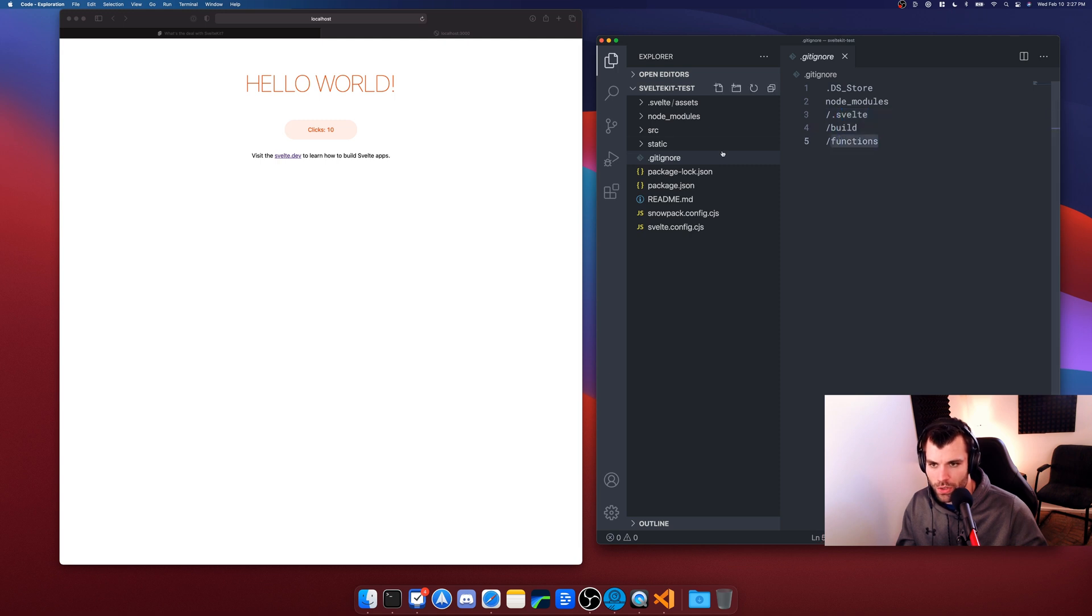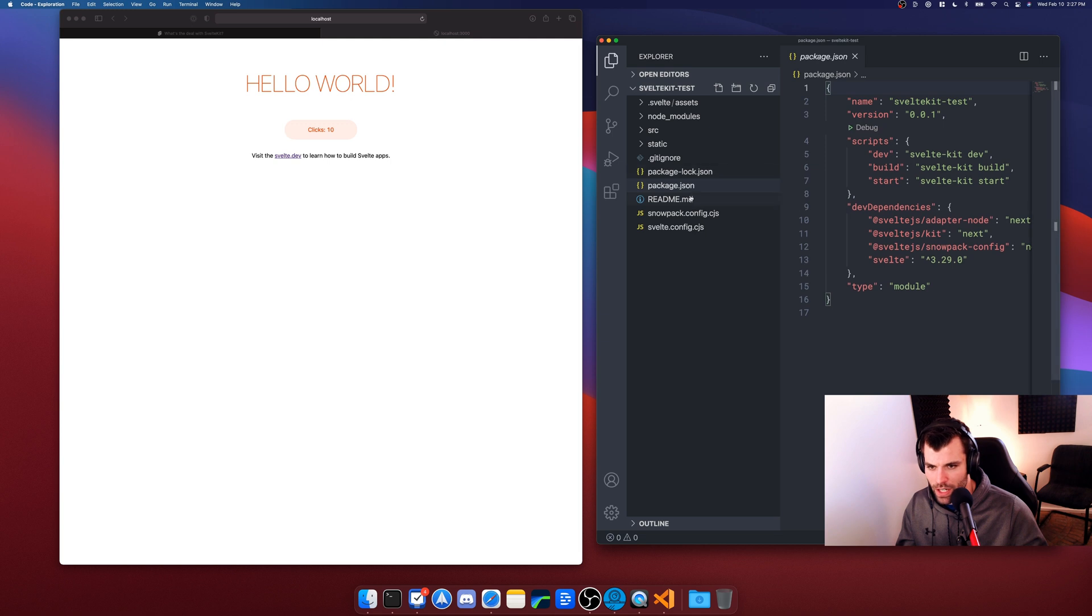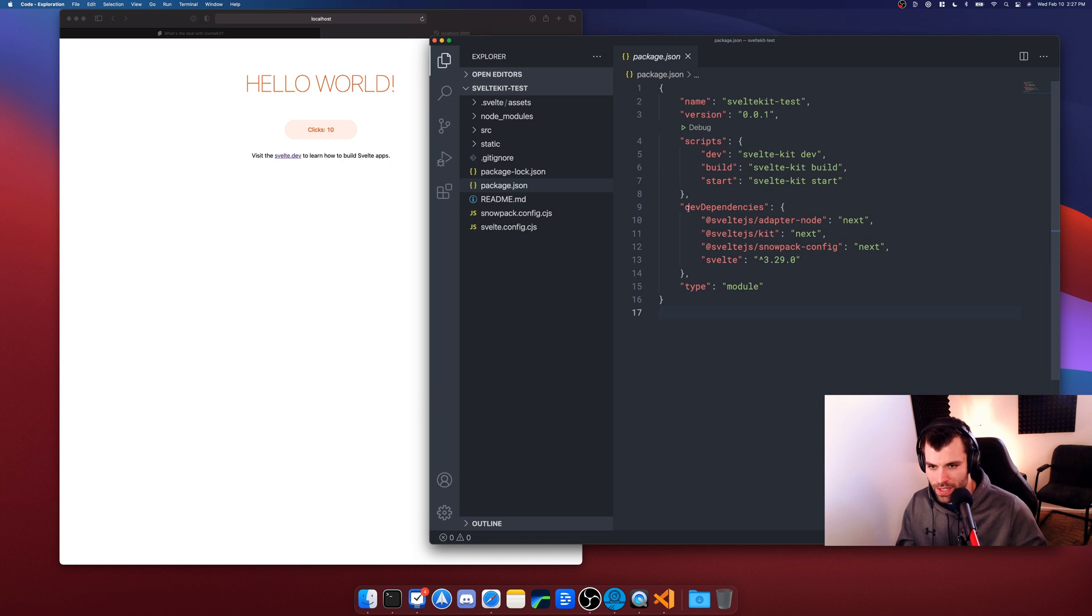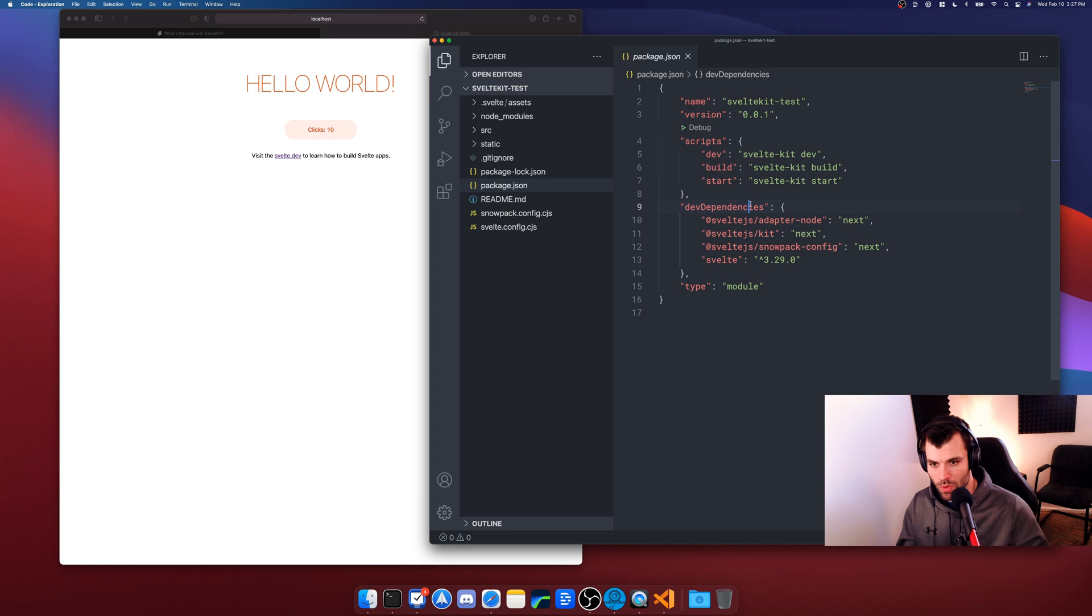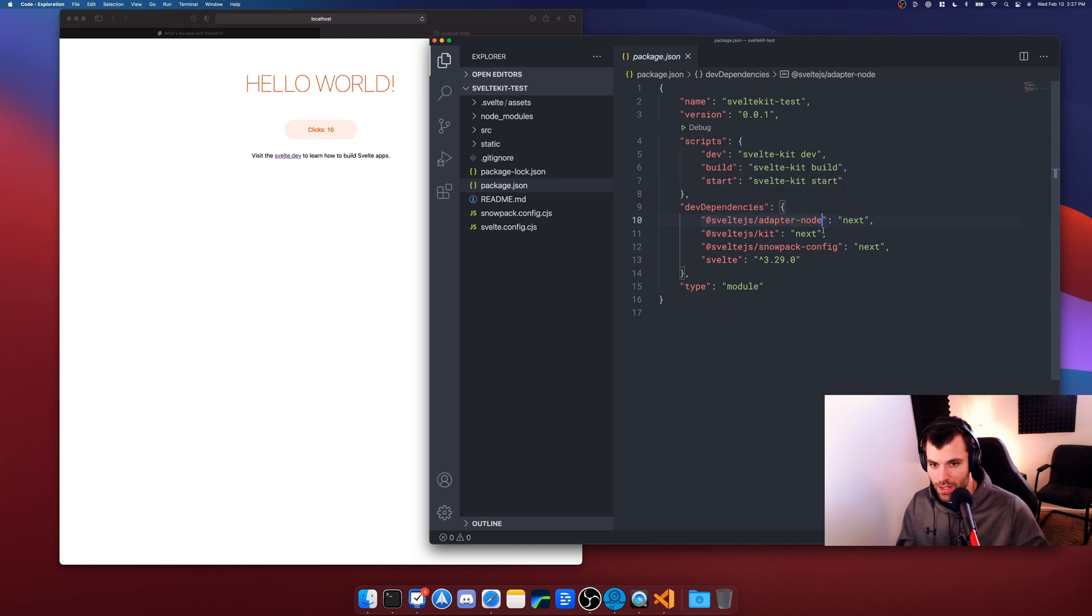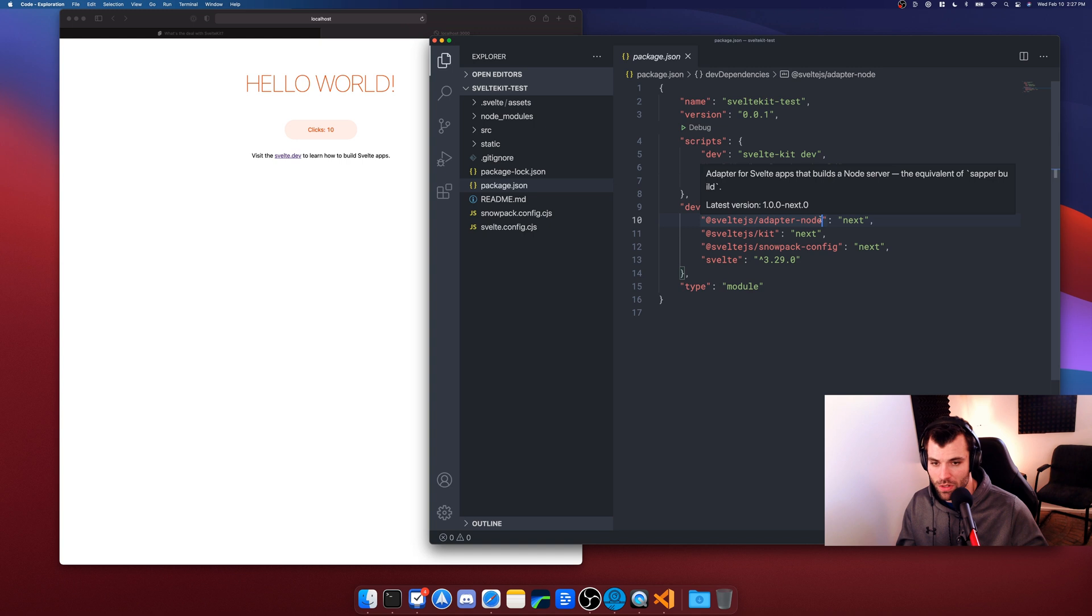And then we also have our package.json which has all of the stuff we're including here. So if we take a look we can see that the dev dependencies, now notice these are all dev dependencies, nothing actually ships with your project. So we have @sveltejs/adapter-node, now that just allows us to run this server-side so that our pages are server-side rendered. So they're rendered ahead of time and when someone comes to visit our application they're getting a fully rendered page statically sent down to them extremely quickly.